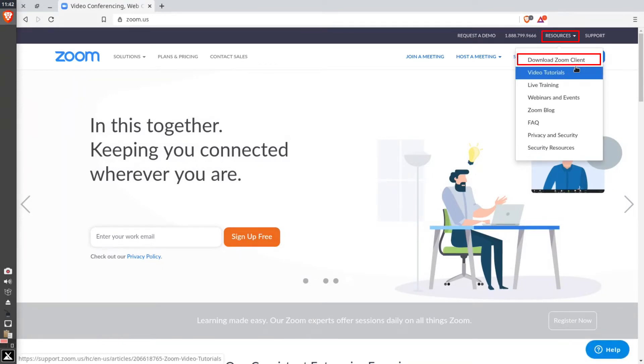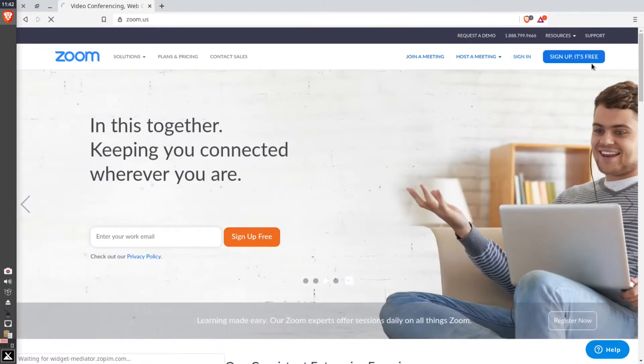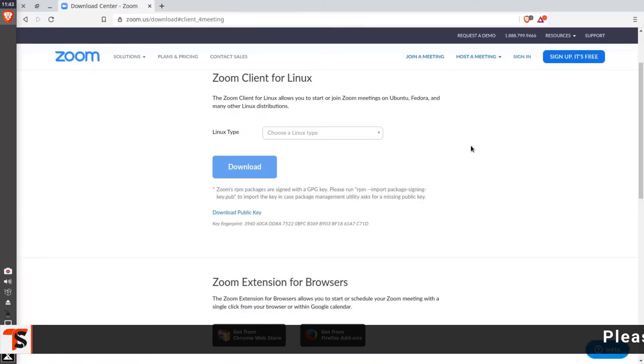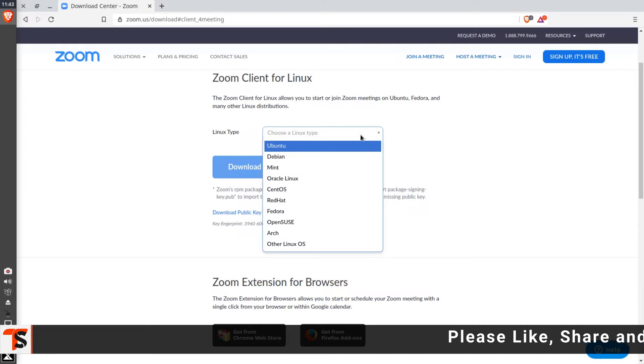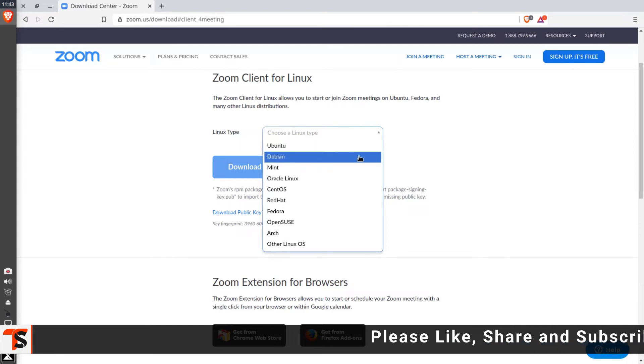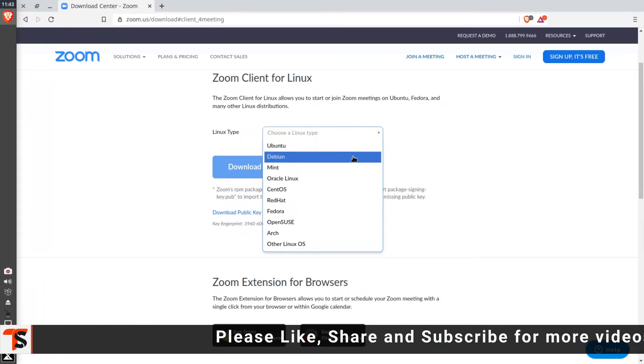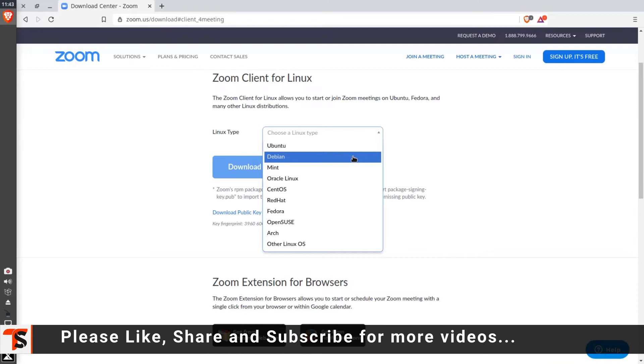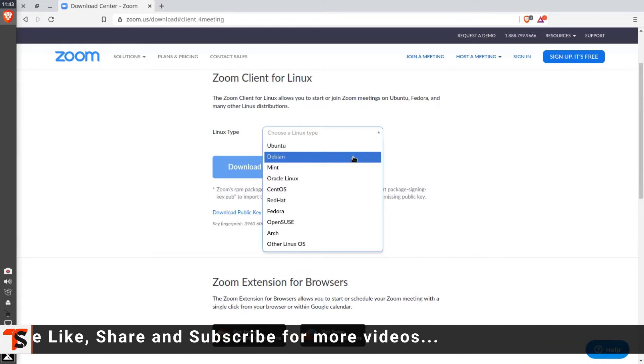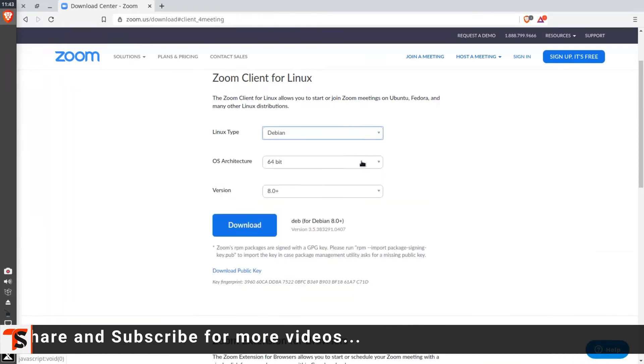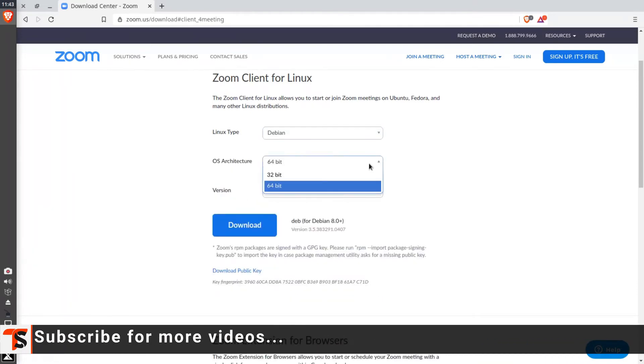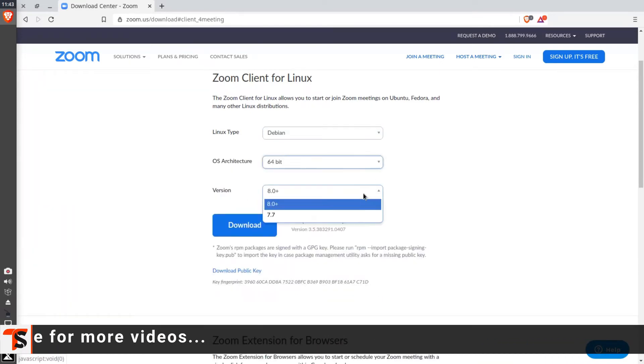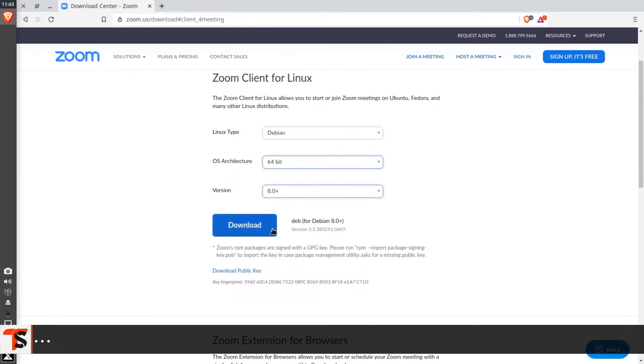From Zoom client, the link will be pasted in the description below. Now select your Linux operating system from the available options. This client works on Debian, Ubuntu, and many other Linux distributions. Now select OS architecture and operating system version, then click on download.